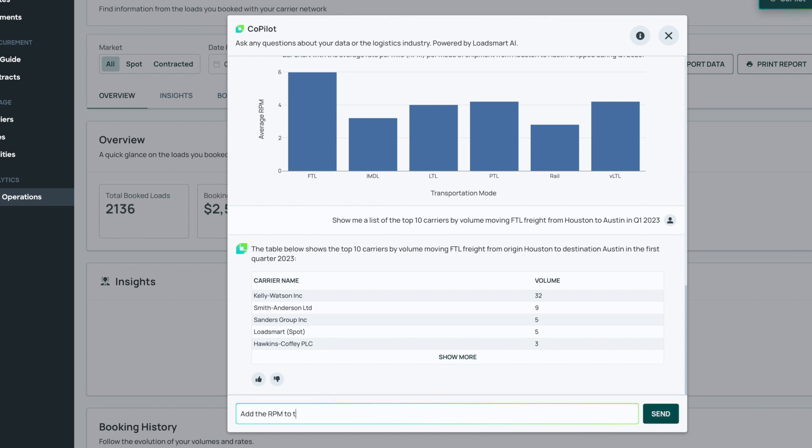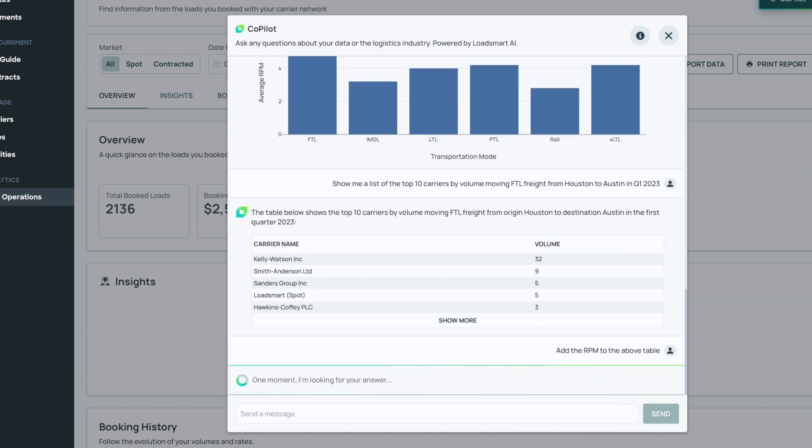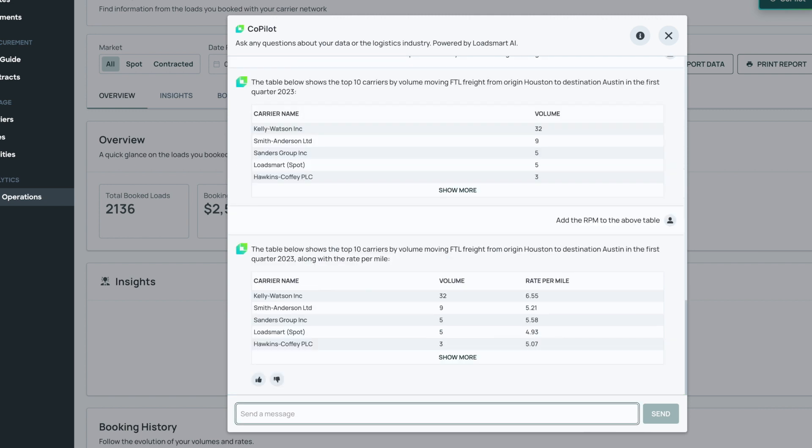Copilot, add the RPM to the table above. It seems like this carrier Kelly Watson is moving most of my loads with a quite high RPM. Am I moving this on spot?